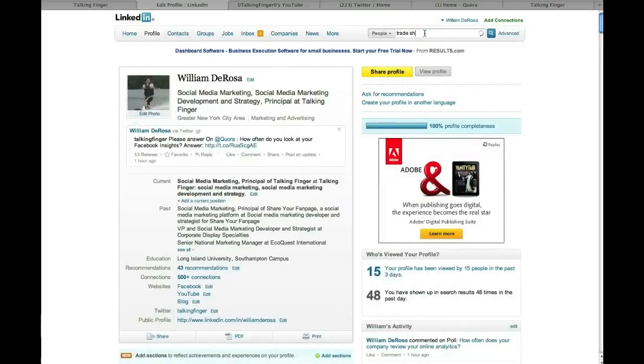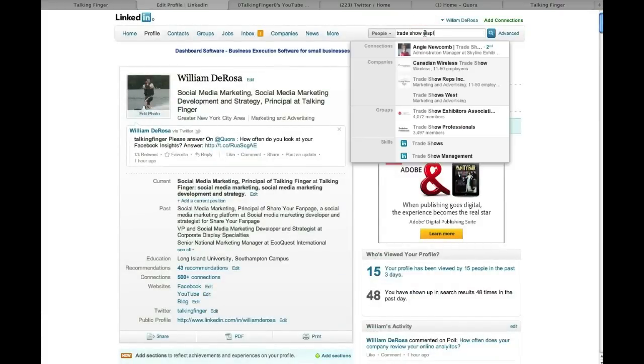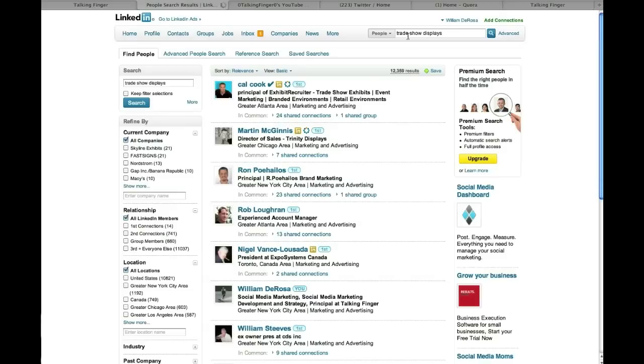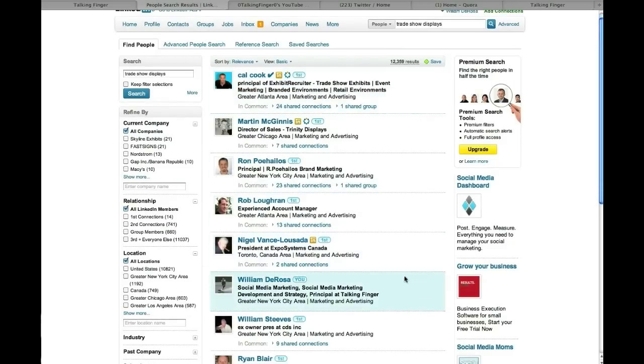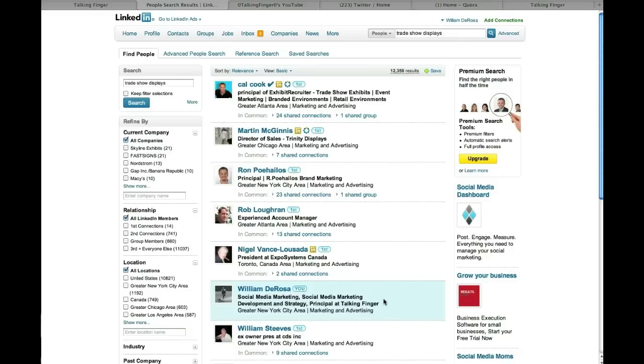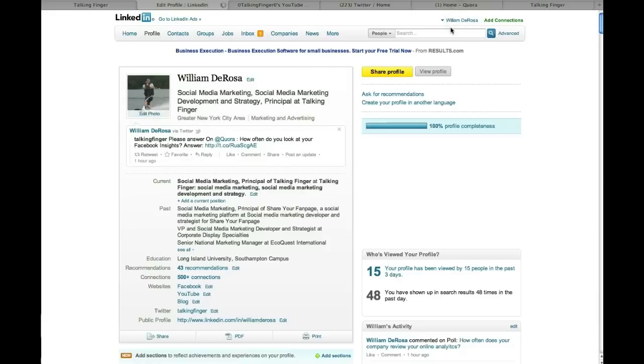The funny thing is, and I'm going to actually search trade show displays now, in my profile you notice I only mentioned trade show displays a couple of times. But here I am. Now this is a field that isn't as competitive to be found in, so without even much mention of trade show displays, I'm right here because it's not as crowded of a space.